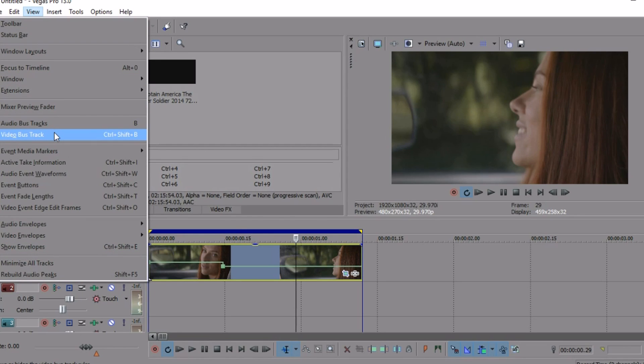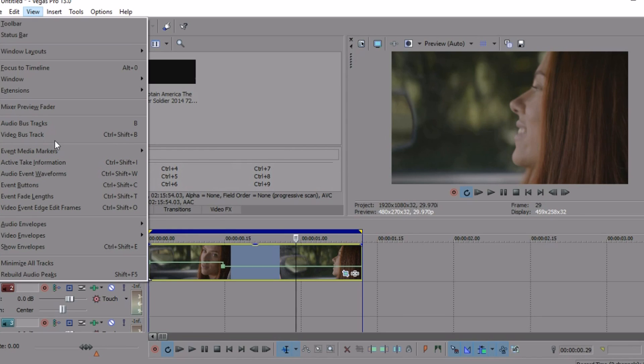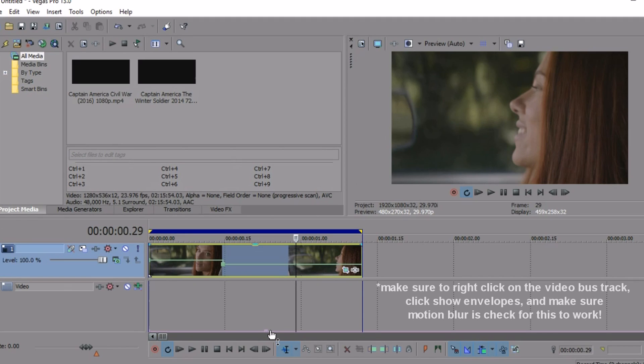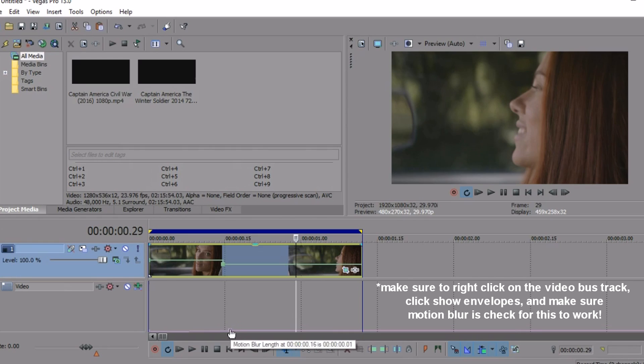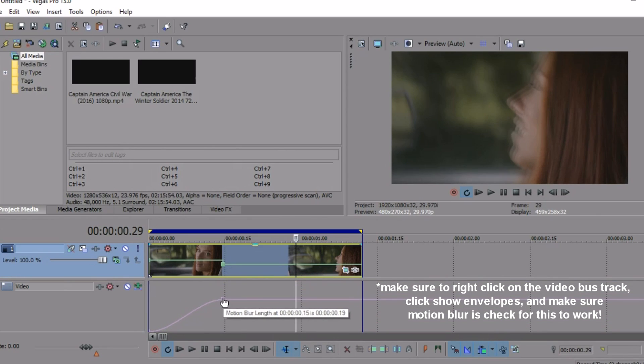to the video bus track. Click it, and you should see a purple thing down here. If you don't, to the left, click one of those buttons next to video and it should work. You're just